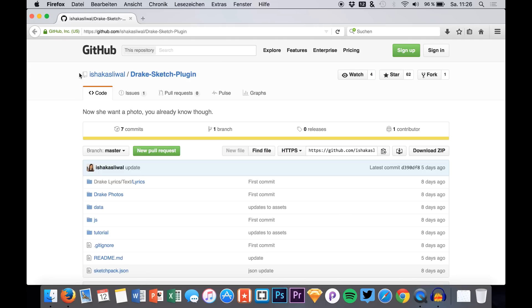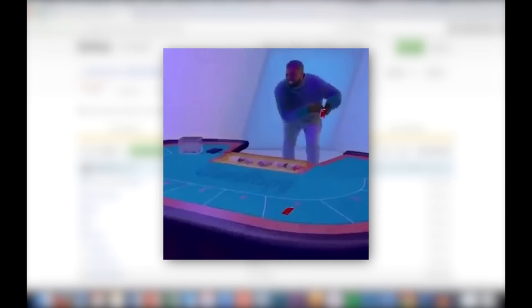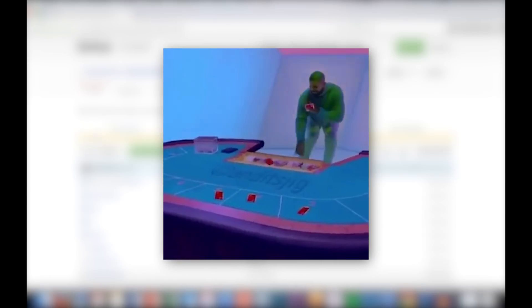I know you liked the last video where we took a look at the Unsplash plugin for Sketch, and now we are doing it about Drake. I think you all know Drake — he's a rapper from the US and he's kind of a funny guy. His last video Hotline Bling was really funny and there were many troll videos about it.